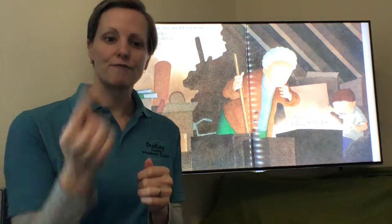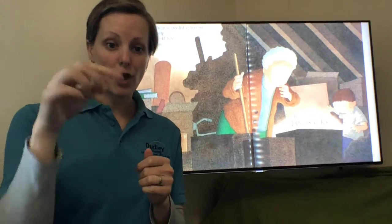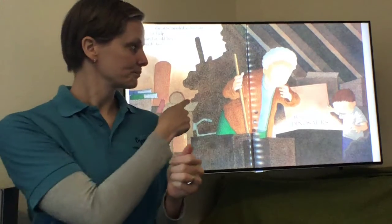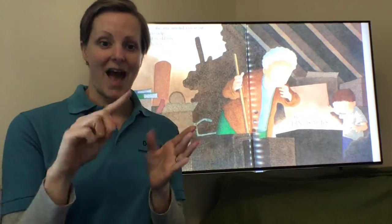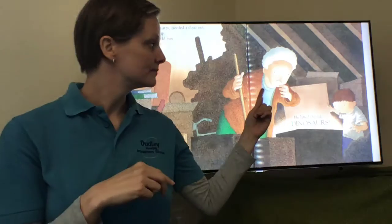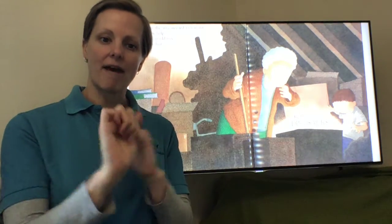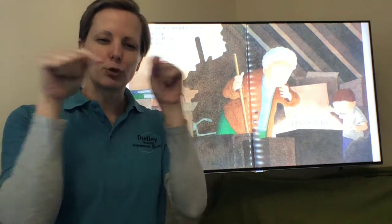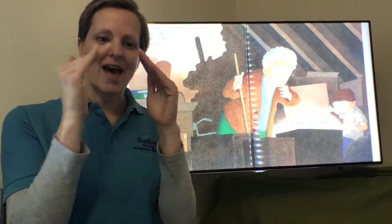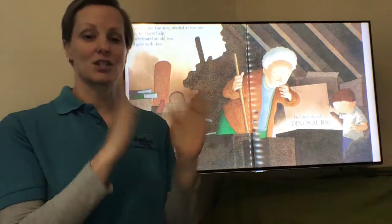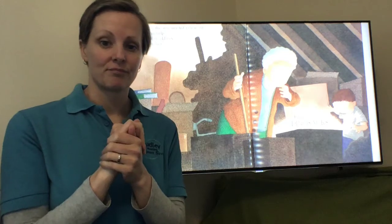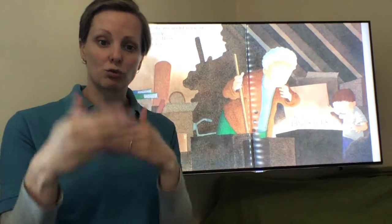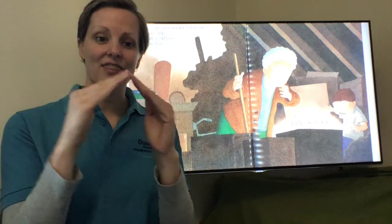This is the first setting, the first place in the story. Harry and Nan are in their attic, the room right at the top of their house. They're tidying it up. So the setting for the start of the story is the attic.